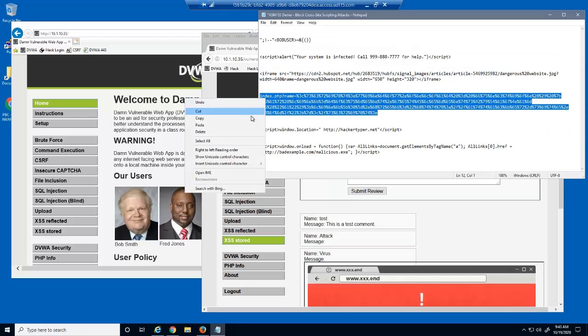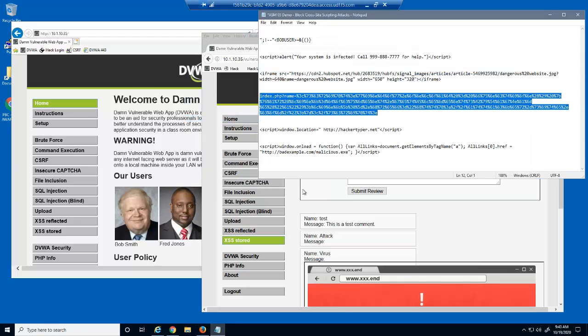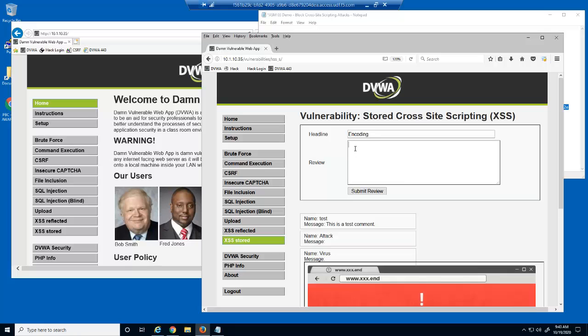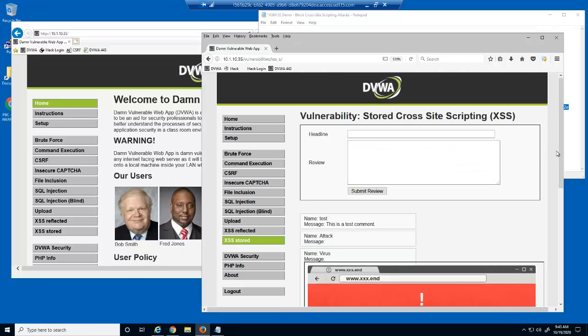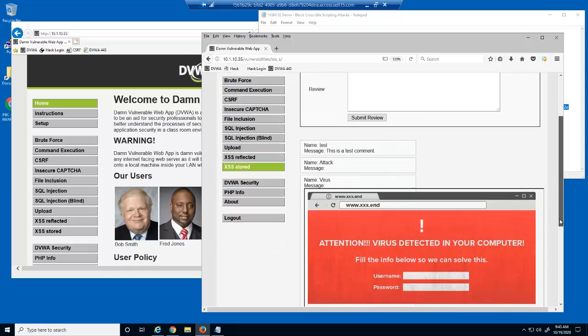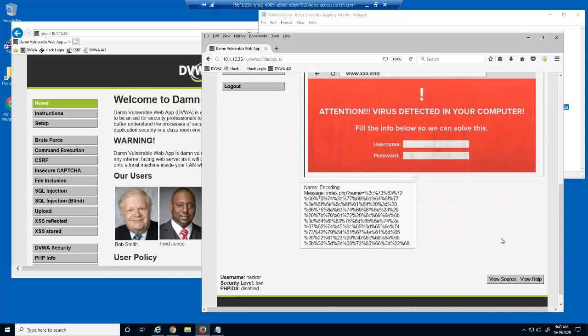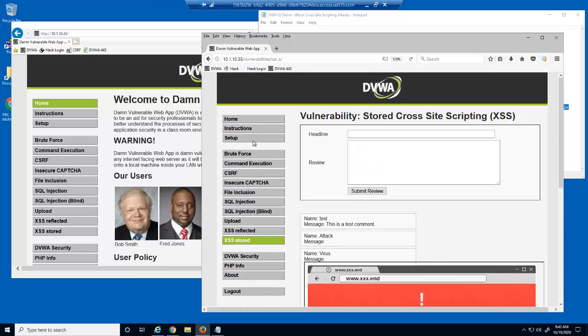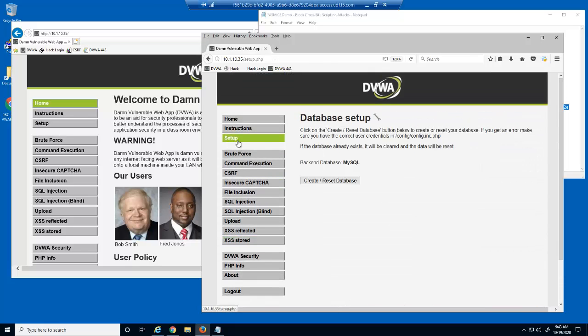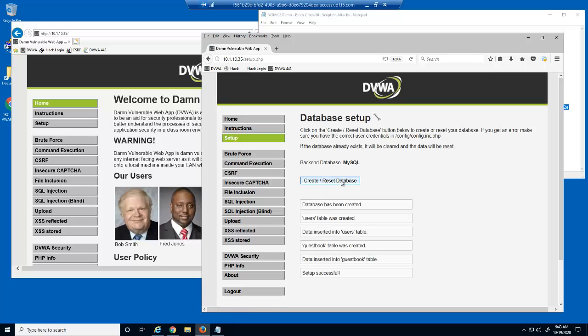This next attack is a cross-site script that has been encoded. This is a common method malicious users utilize to evade signature-based detection. To prepare for the last cross-site scripting attack, we'll first clear the previous three entries from the DVWA database.